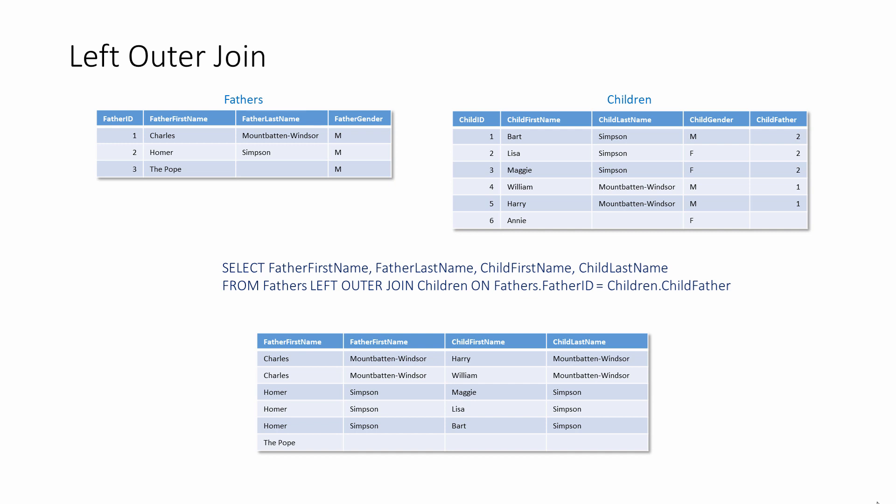The expression, fathers LEFT OUTER JOIN children, means retrieve everything from the table named on the left-hand side of the expression, namely the fathers table, then any matching records from the table named on the right-hand side of the expression.